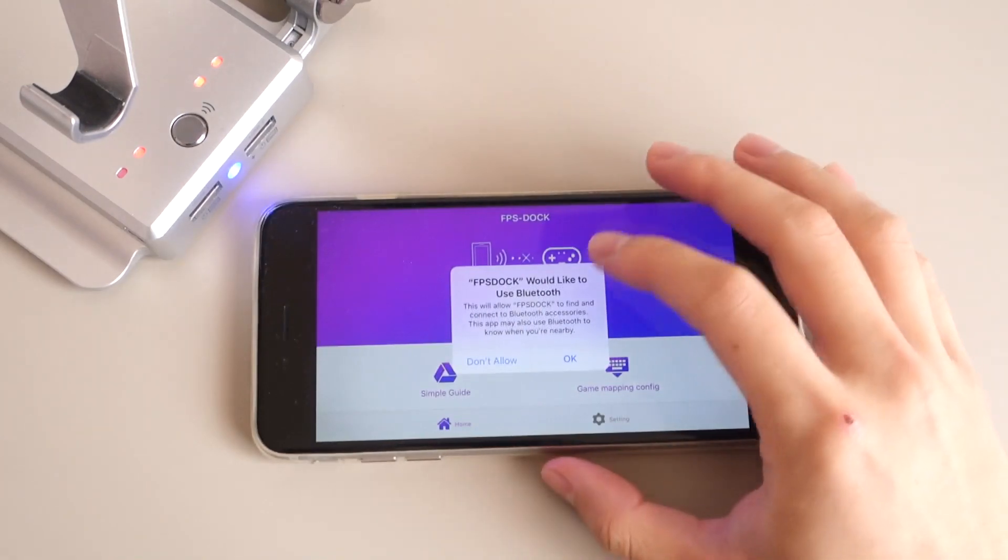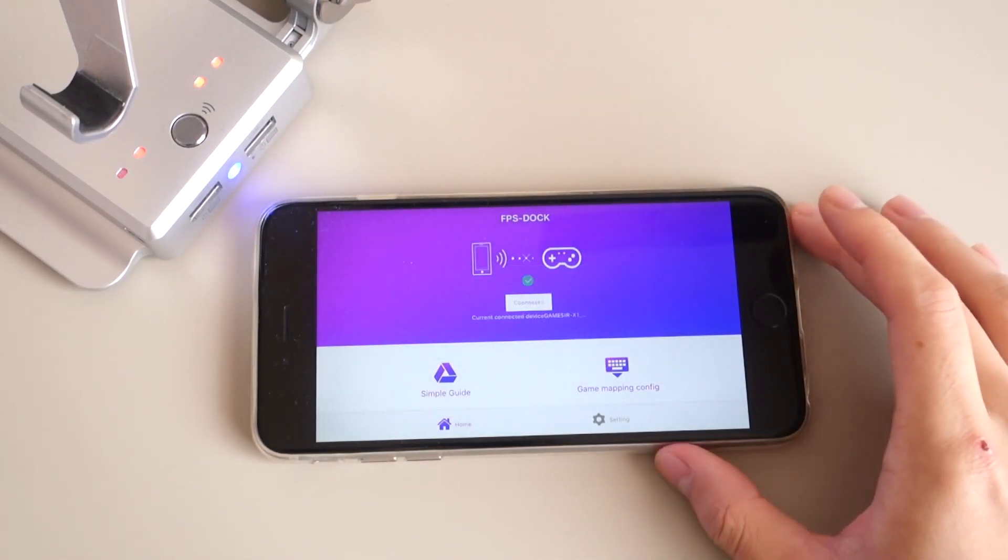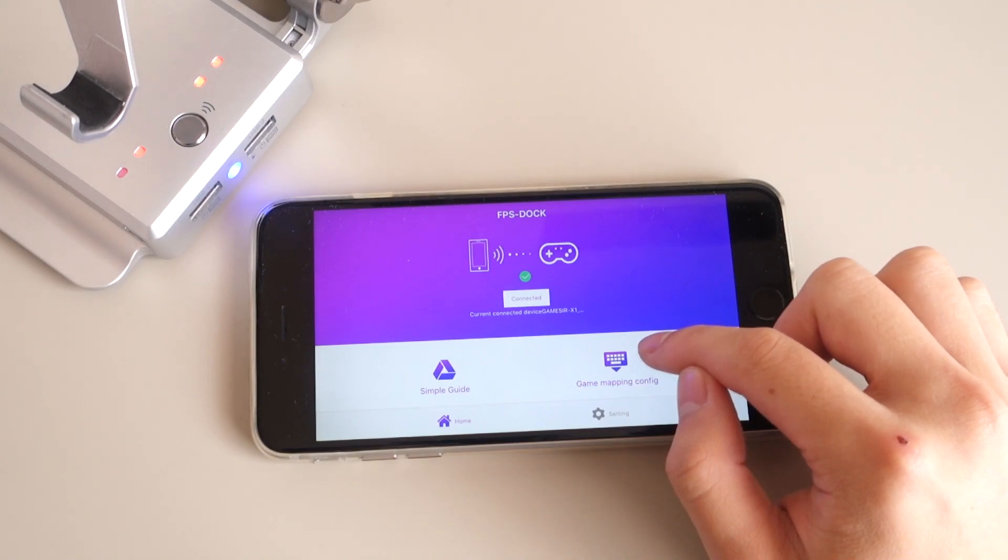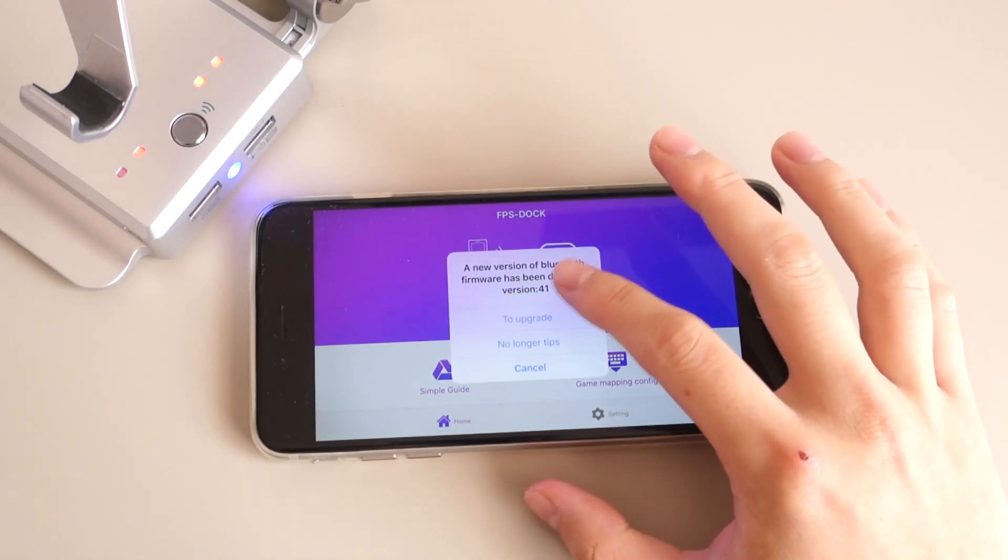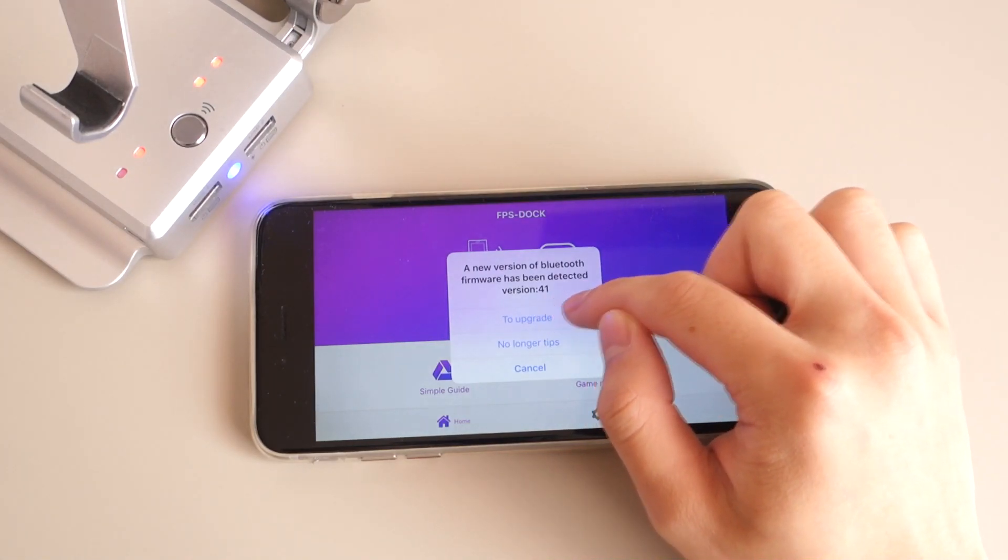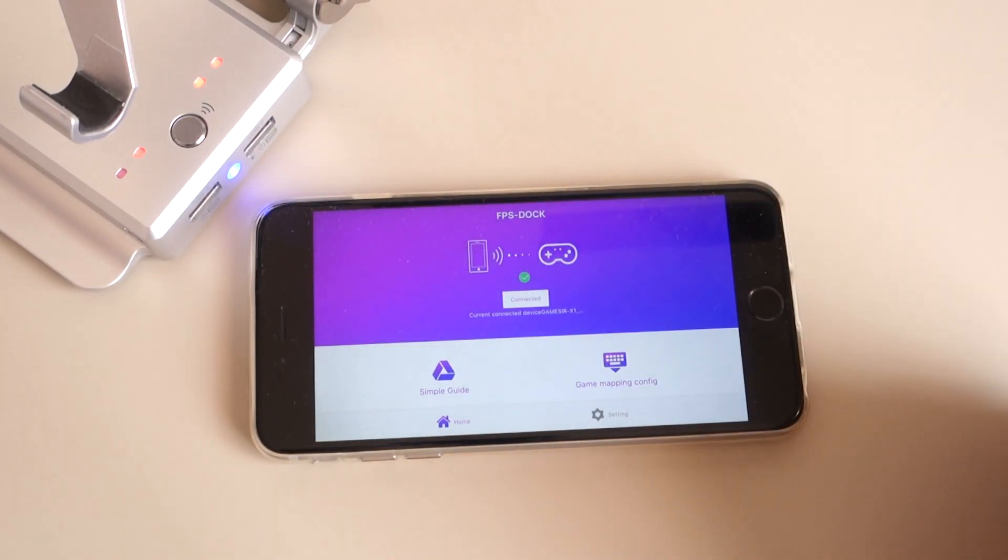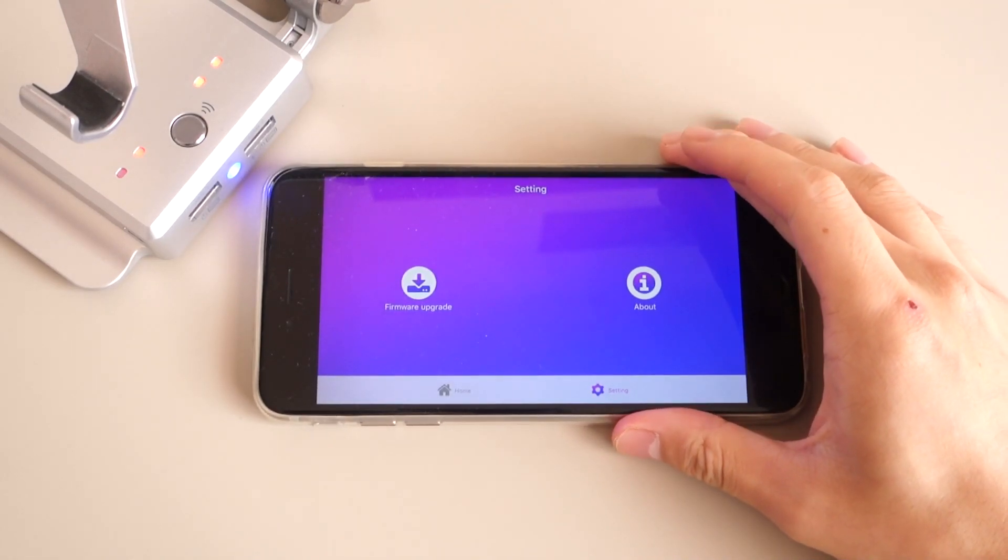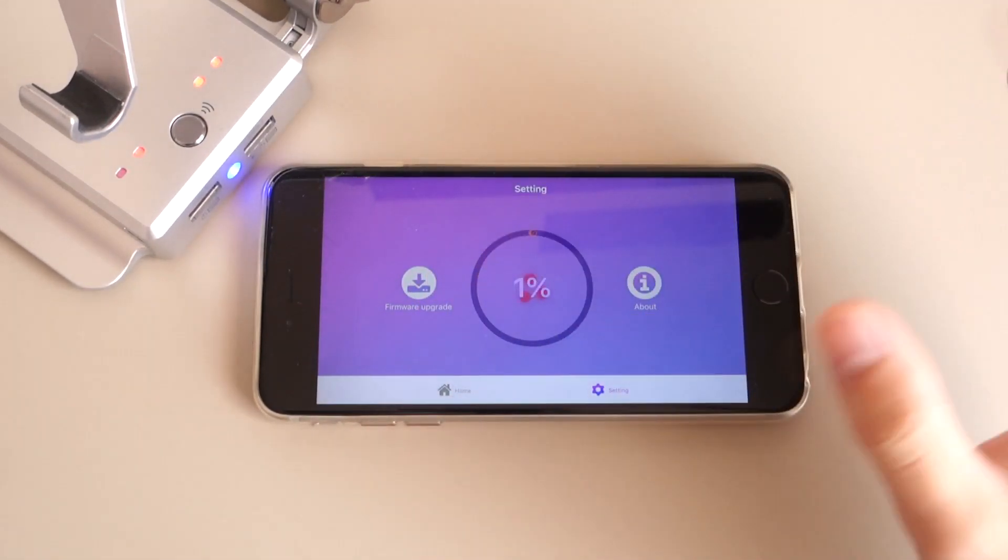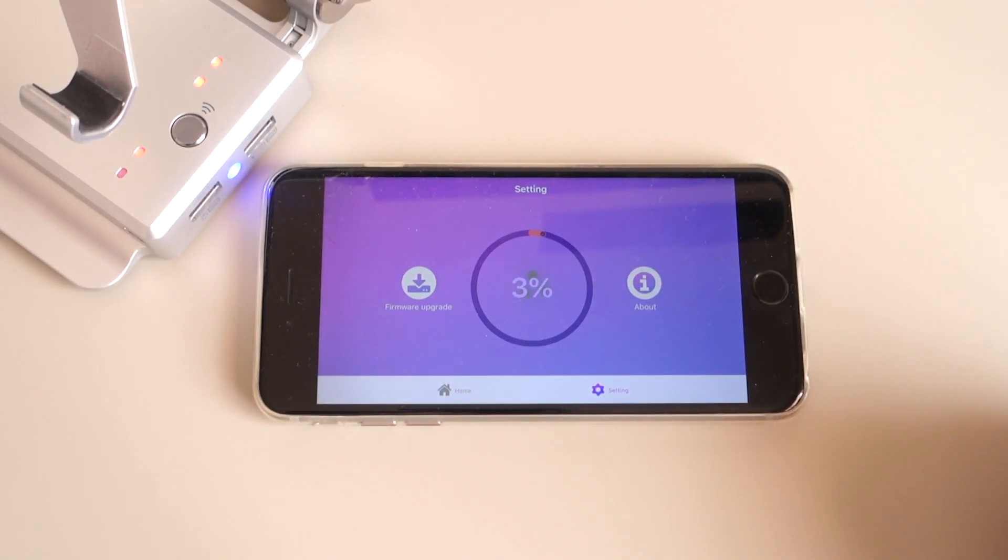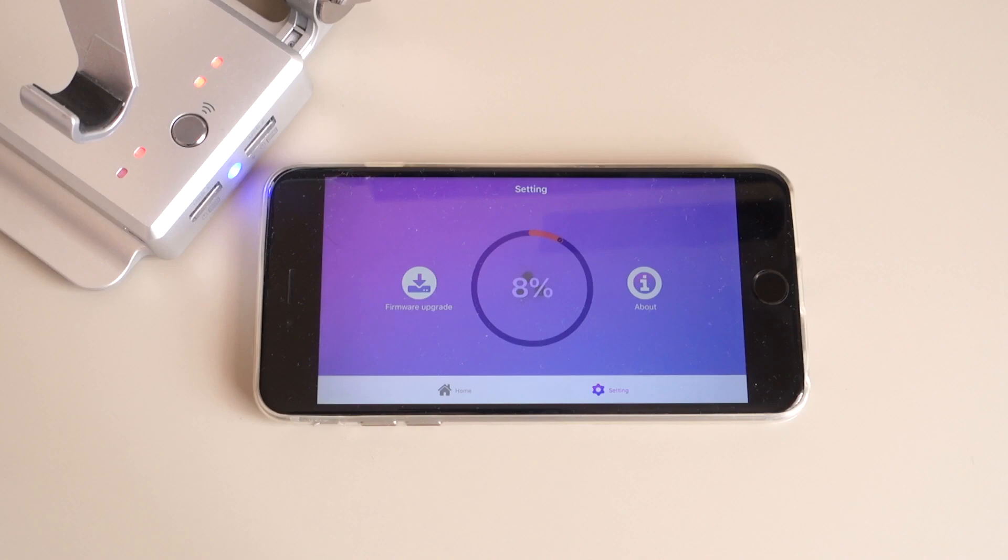FPS Dock would like to use your Bluetooth, hit OK. We're going to go to Game Mapping Config, and we have to upgrade the firmware again. So we tap to upgrade, and then tap firmware upgrade, or it does it automatically. As you can see, it's now updating our firmware. It shouldn't take long, maybe like two minutes or three minutes, but once it's done I'll take you to the next step.